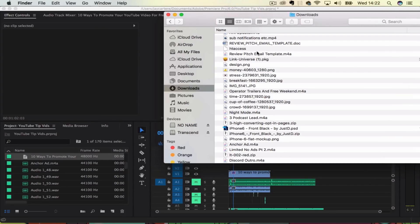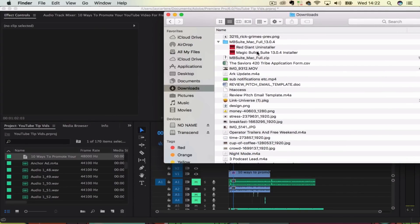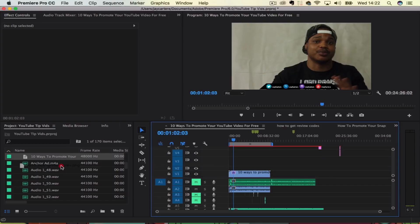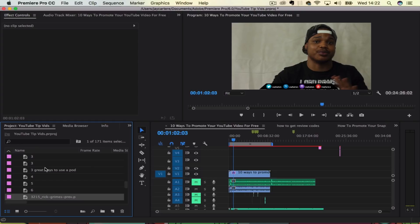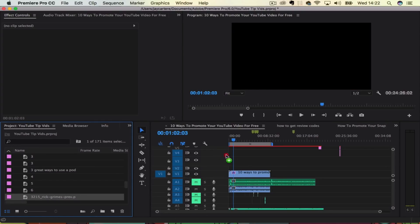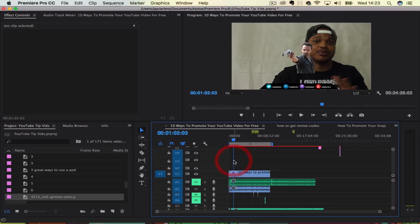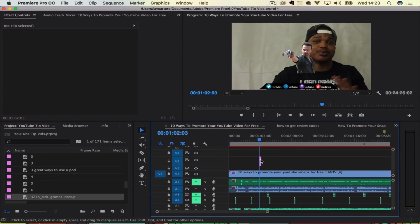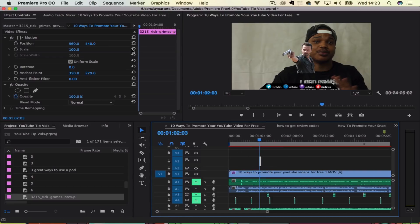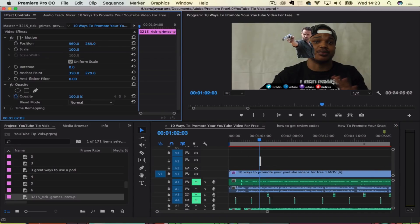We're going to bring that into our project. You just want to drag it into your project file area. You could also drag it onto your timeline, but now we're going to drag it onto the timeline from our project area. And as you can see, we have Rick Grimes over our footage. Now let's move this about, moving in the top left hand corner. There we go, we got Rick Grimes being our buddy, helping us out for this video.